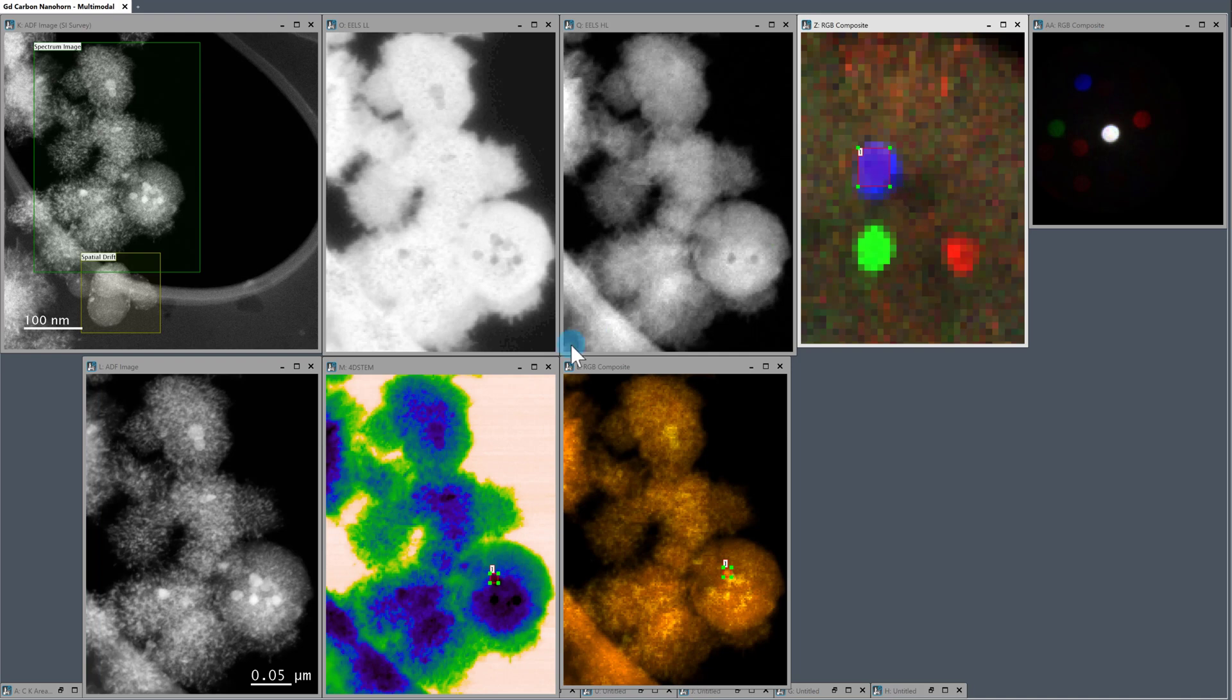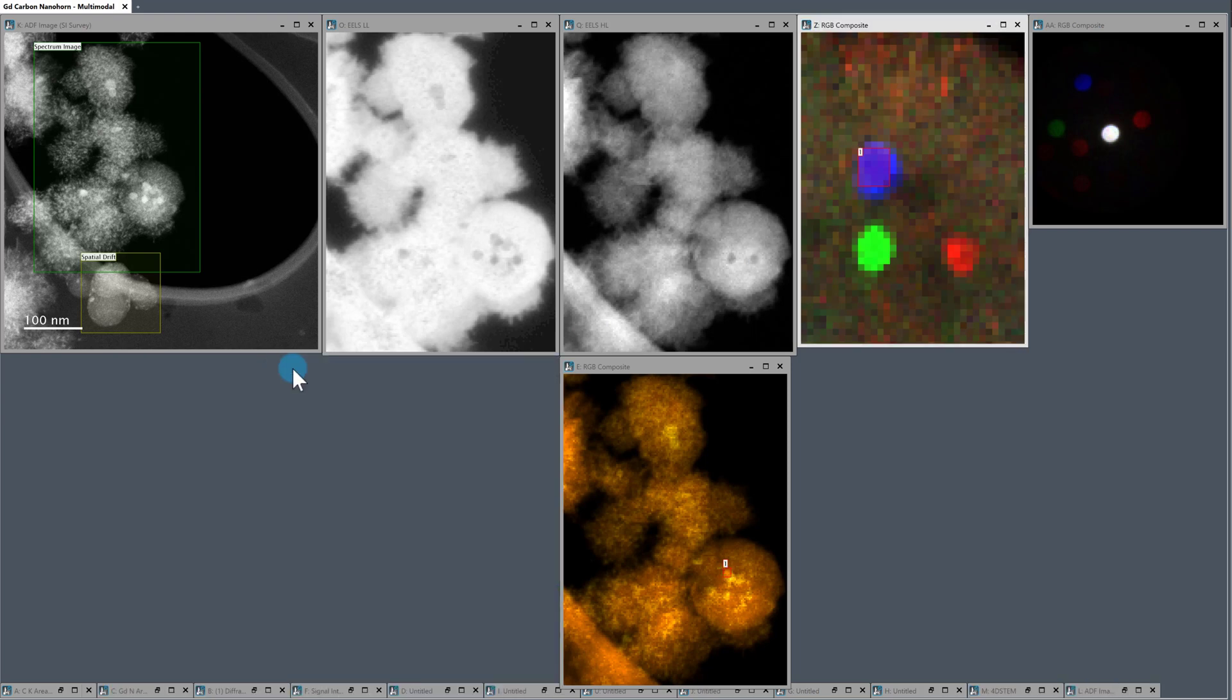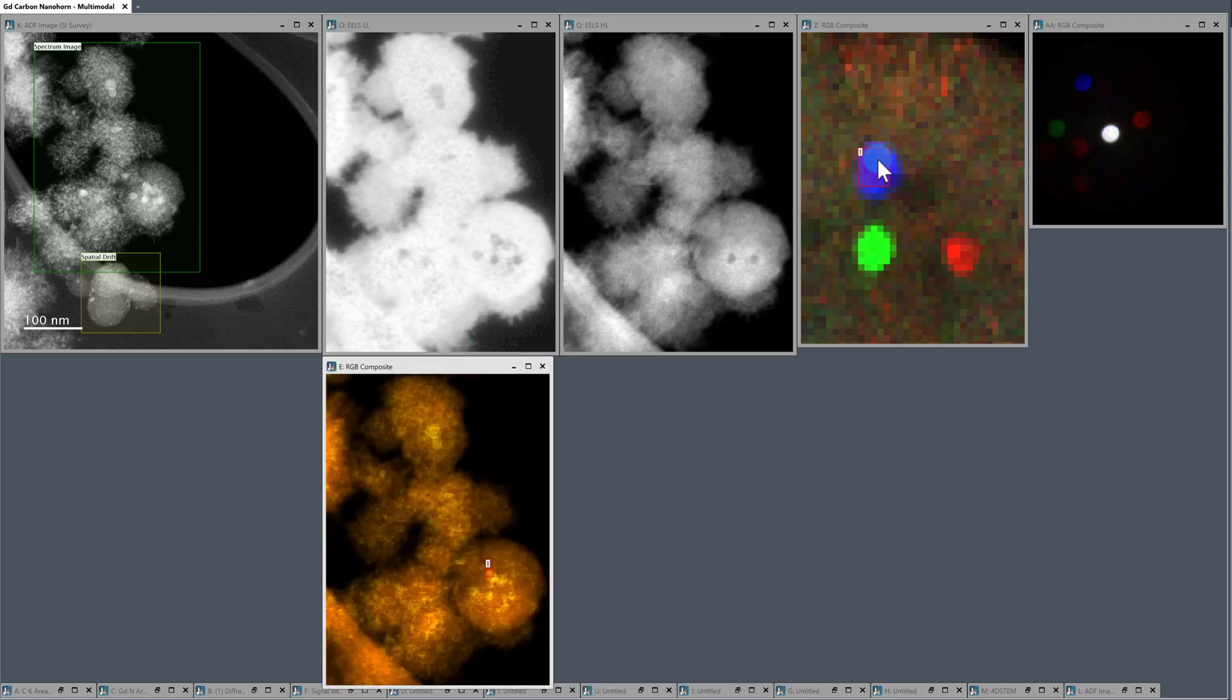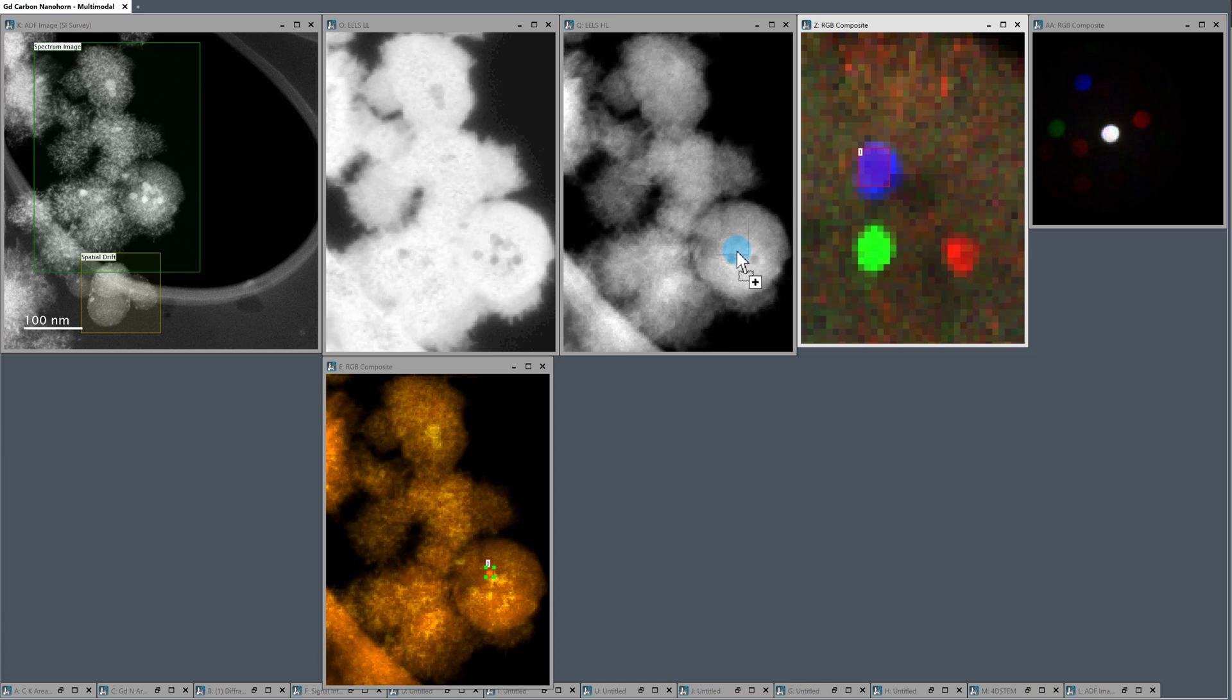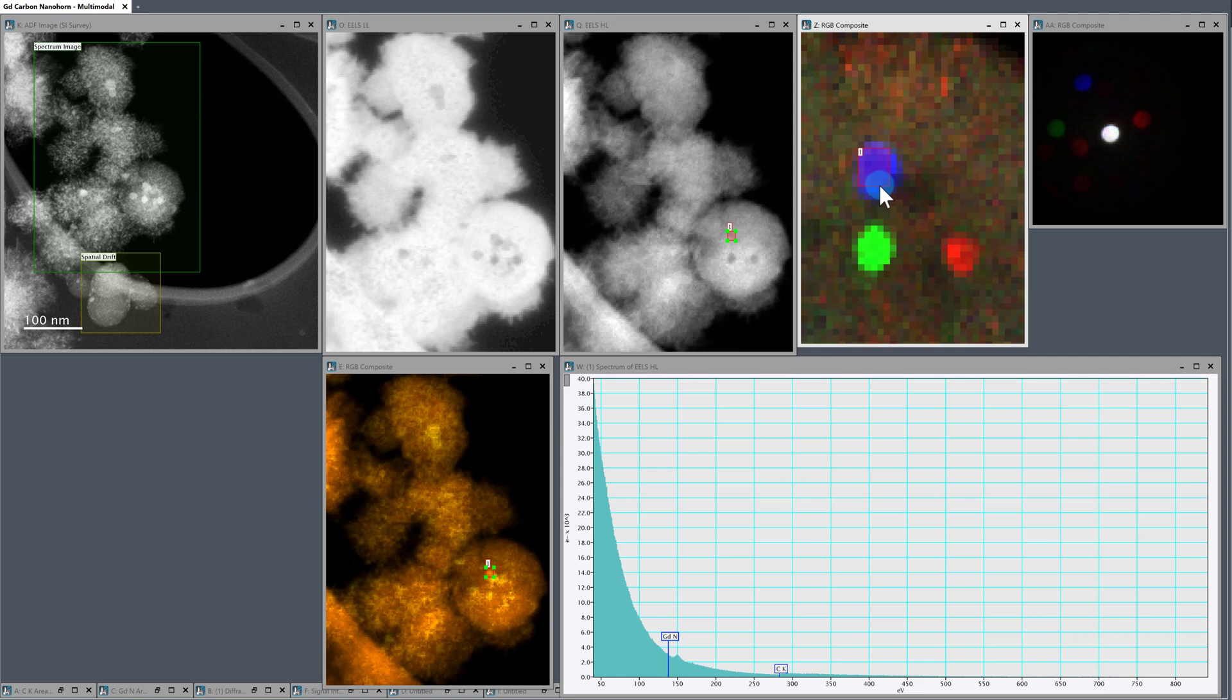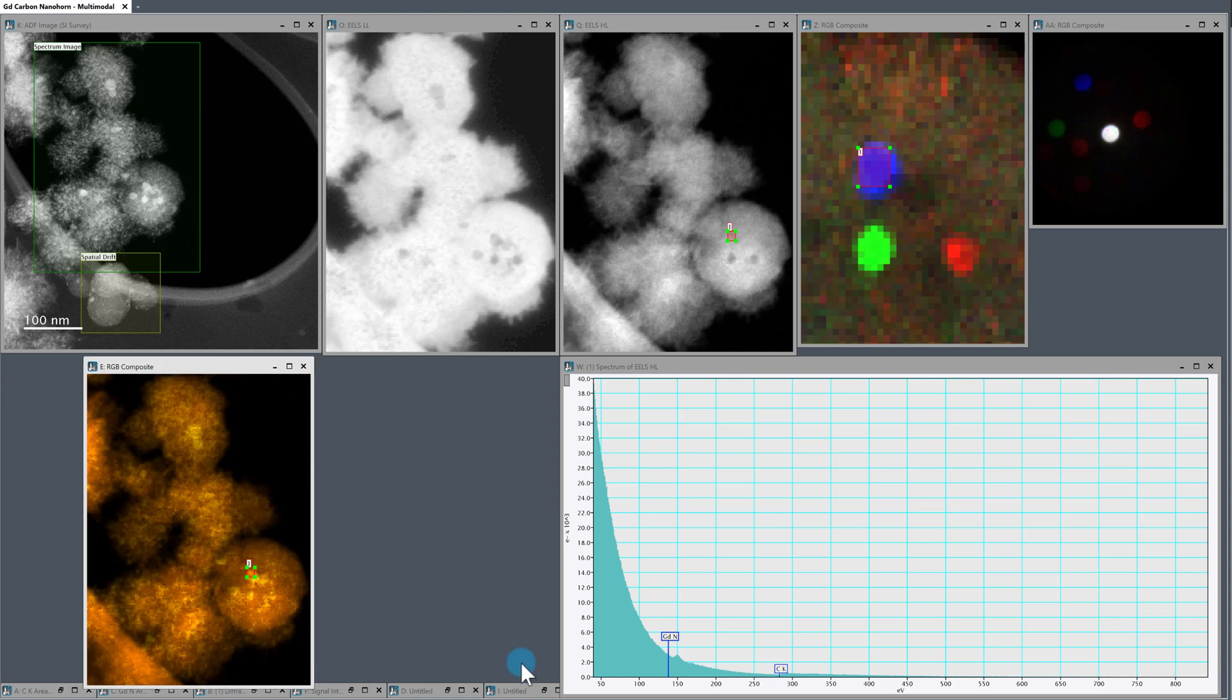And what I now want to go and do is actually go back and look at the EELS data. So we were interested in basically the chemistry of this, the chemistry of this, the chemistry of this. And we can do that by just dragging this picker again back onto the high loss EELS dataset. And there we go. So let's maybe make this a little bigger so everyone can see it a bit more clearly.